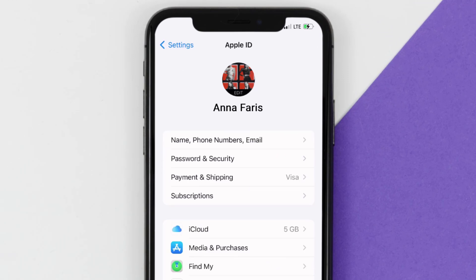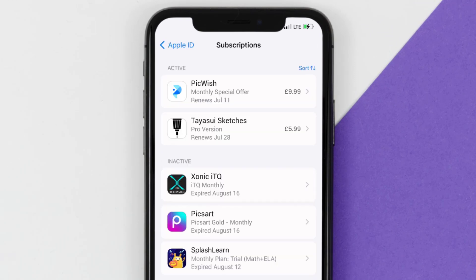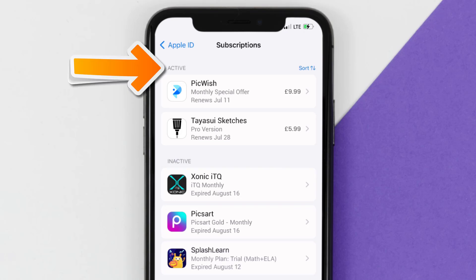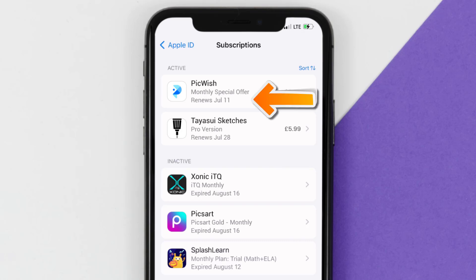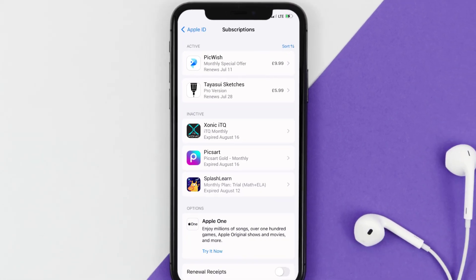From here, you're simply going to choose the subscriptions option, and then give it a moment to load. You'll then get a list of all of your active subscriptions, and underneath that are your expired ones as well, and you'll also see dates for when that next payment is due to be taken from your account.